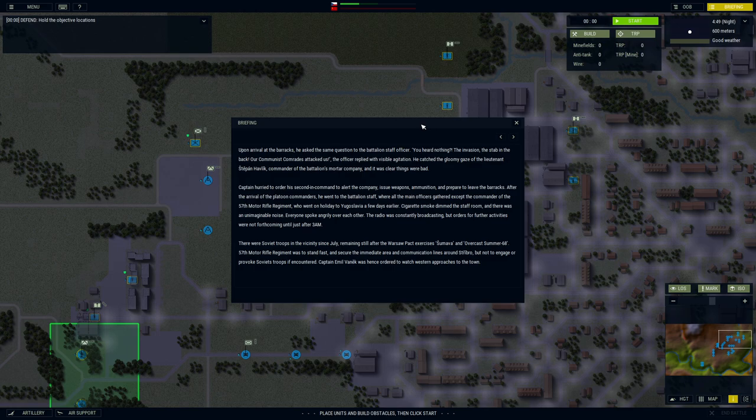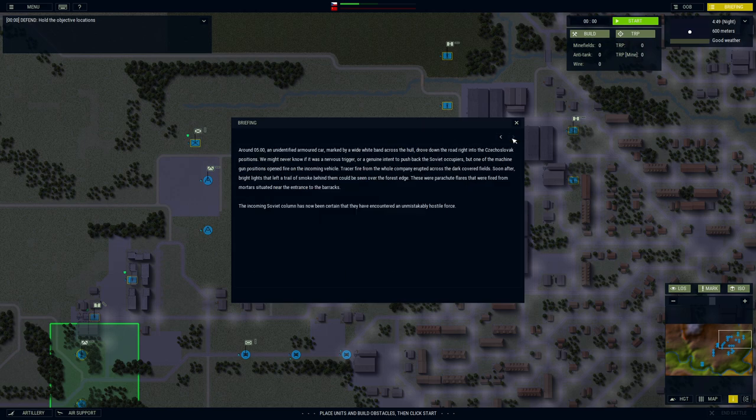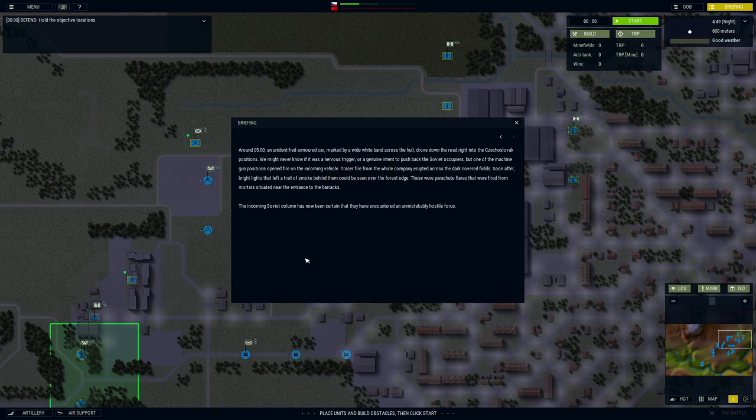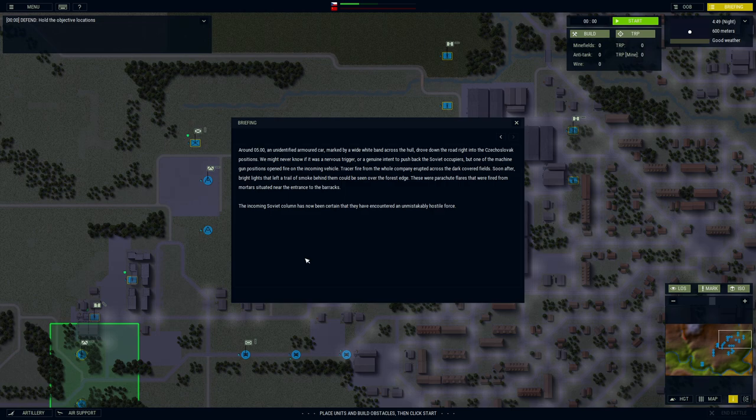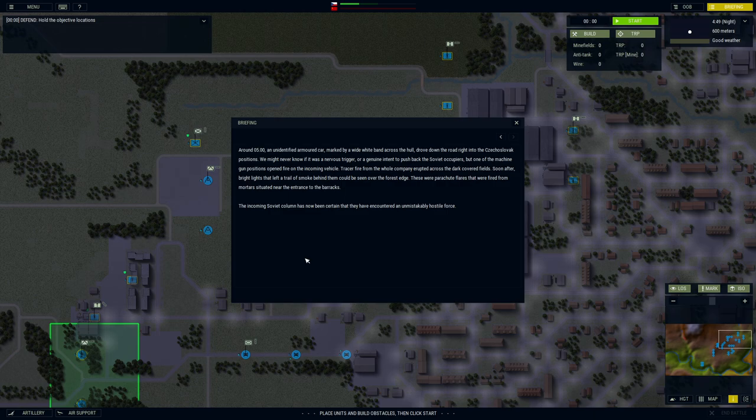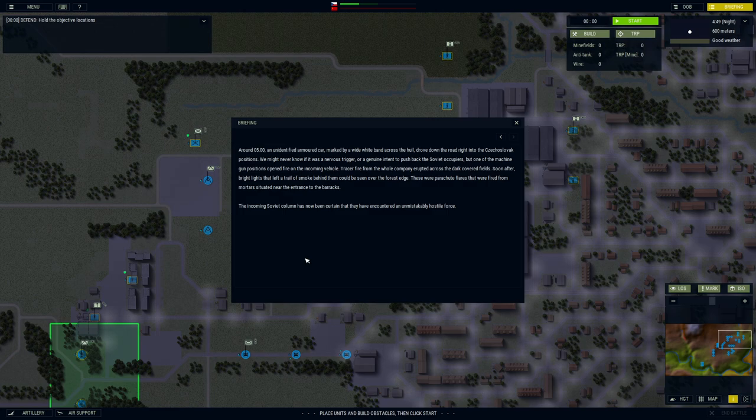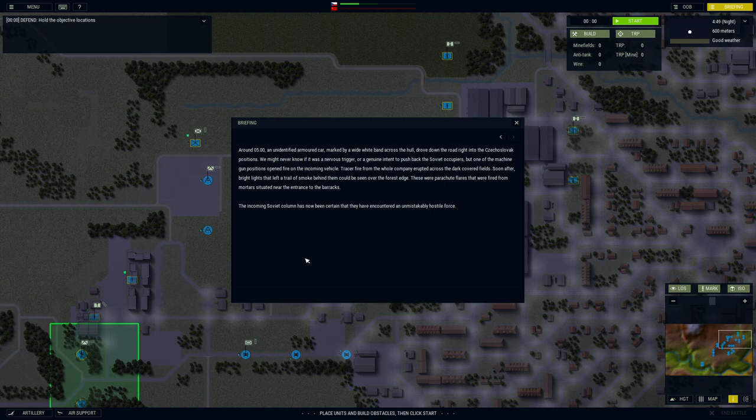Cigarette smoke dimmed the staff room, and there was an unimaginable noise. Everyone spoke angrily over each other. The radio was constantly broadcasting, but orders for further activities were not forthcoming until just after 3 a.m. There were Soviet troops in the vicinity since July, remaining still after the Warsaw Pact exercises Sumava and Overcast Summer 68. The 57th Motor Rifle Regiment was to stand fast and secure the immediate area and communication lines around Striburow, but not to engage or provoke Soviet troops if encountered.